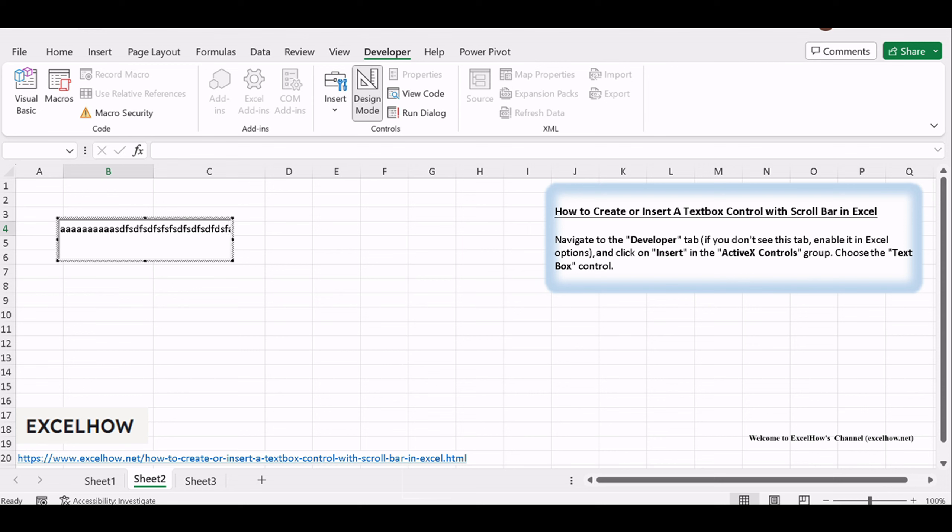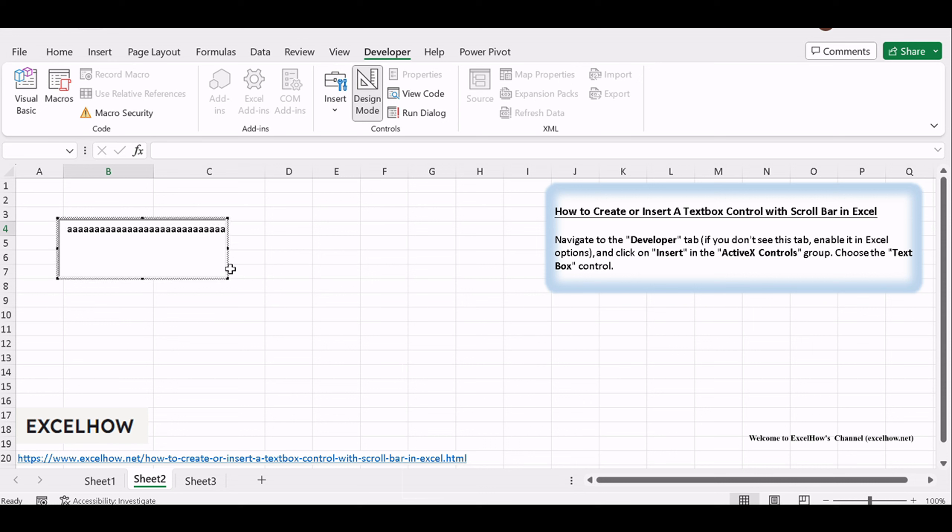If you want to adjust the size of textbox, click Design Mode under Controls group. Then click on textbox control. Then selected textbox is in Design Mode and Adjustable. You can drag any circle to extend or reduce the size.